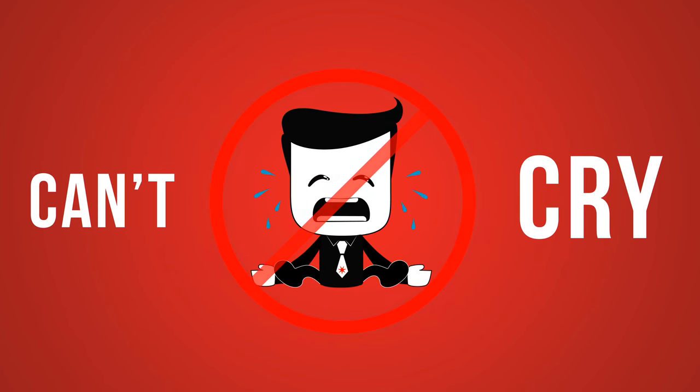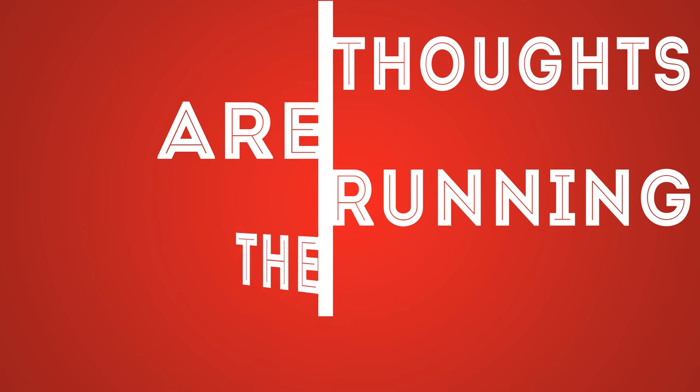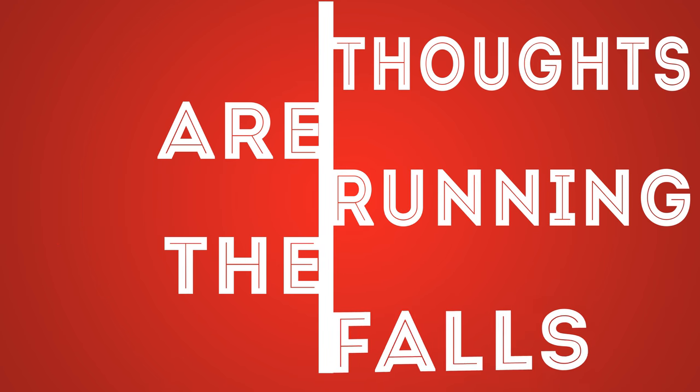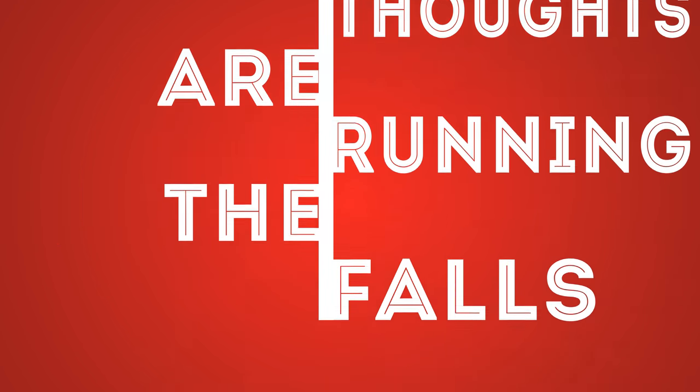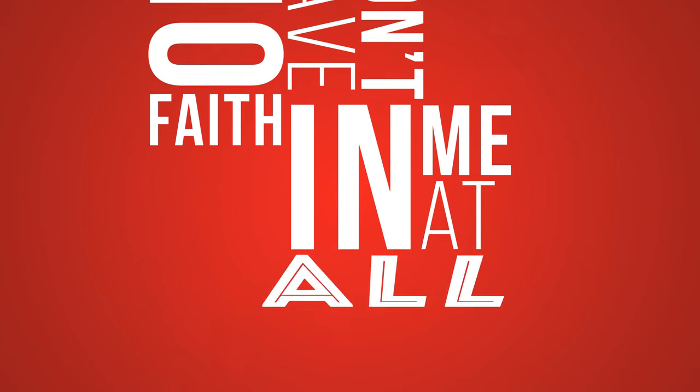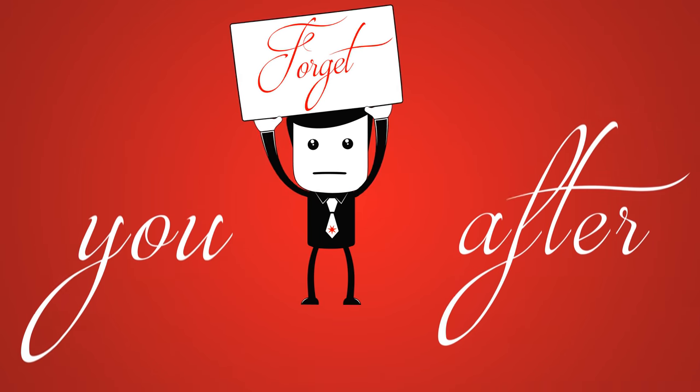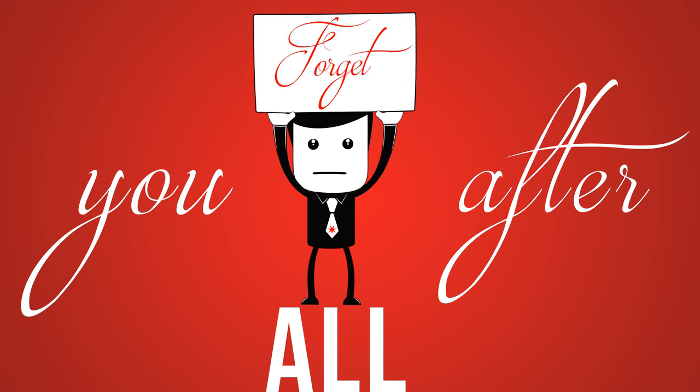I feel so sad but I can't cry. Don't tell me I have never tried. Thoughts are running down and falls, you still don't have no faith in me at all. Forget you.